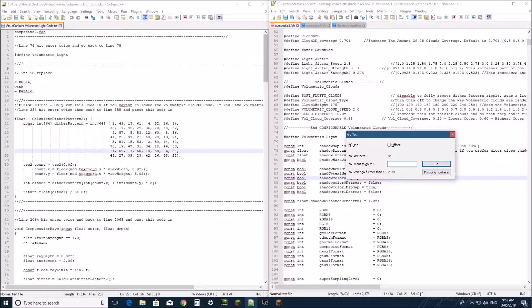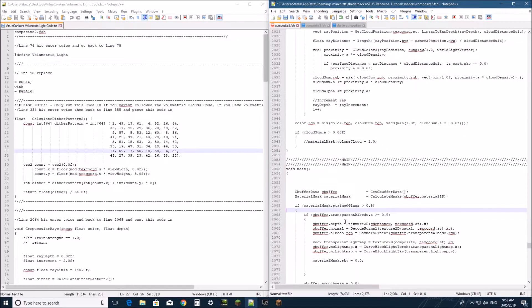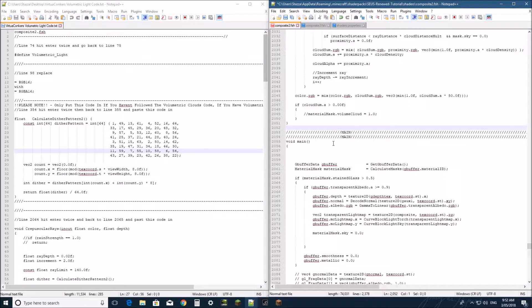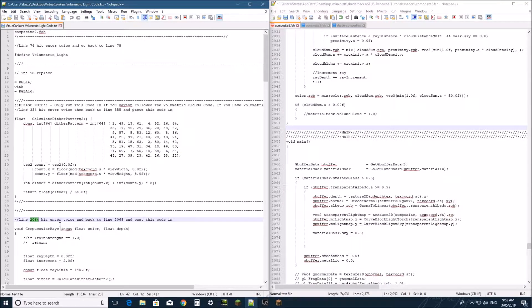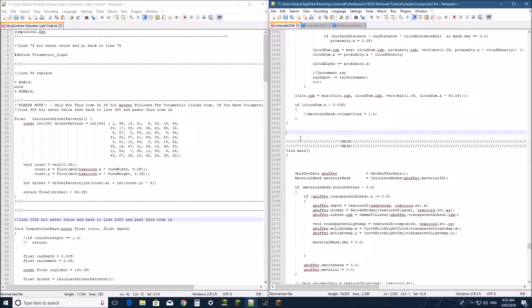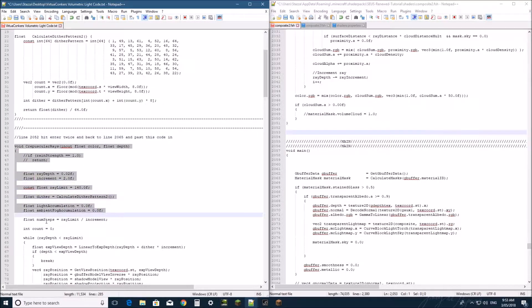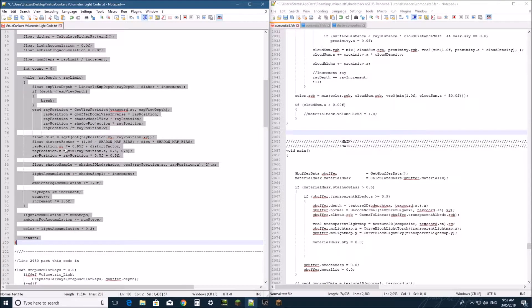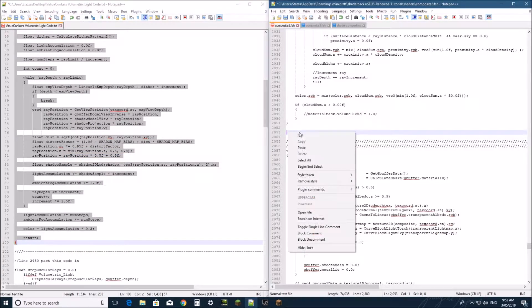So we're going to go down to line 2064 — scratch that, it will be line 2052. We're going to hit Enter twice and go back to line 2053. We're going to copy in this bit of code just to there. Copy and paste.